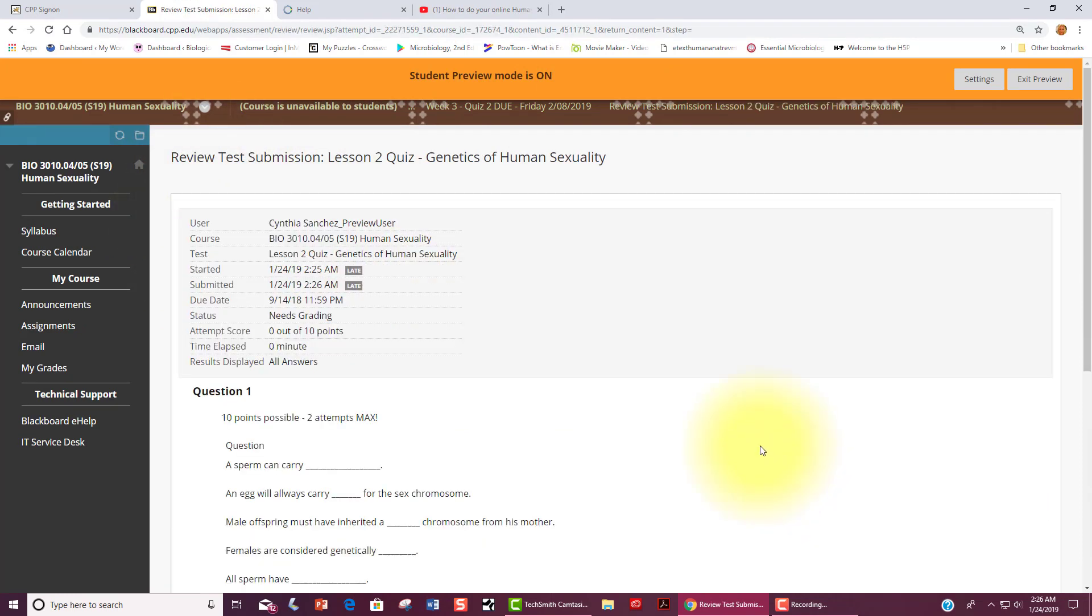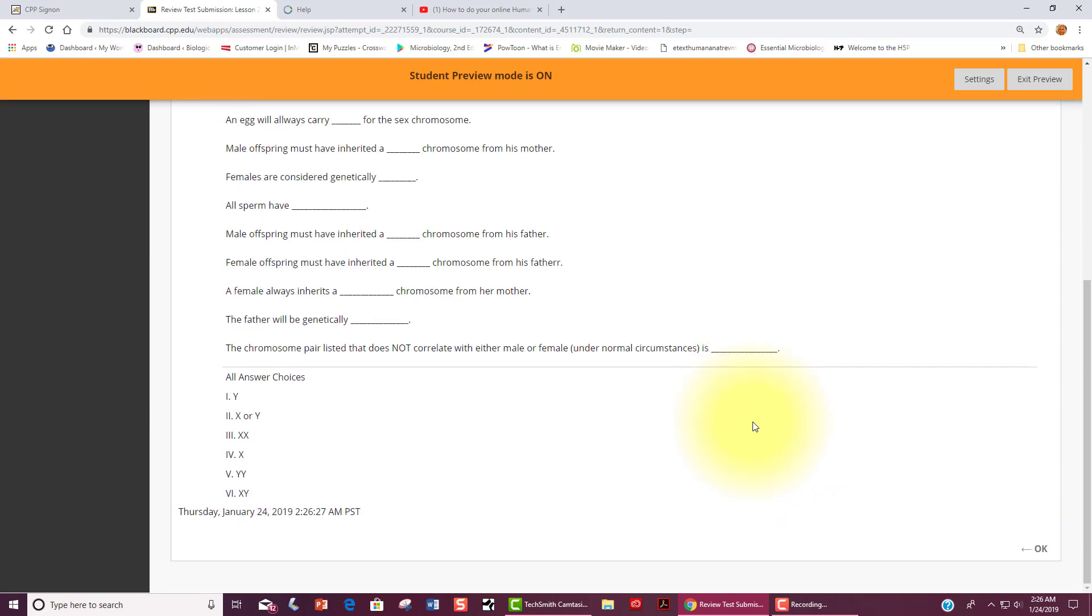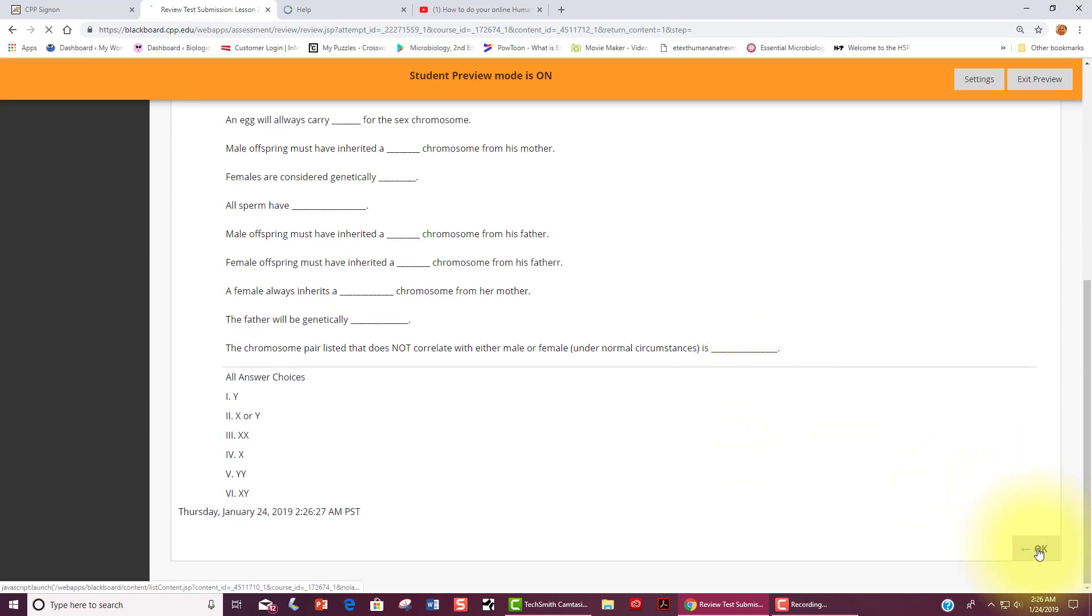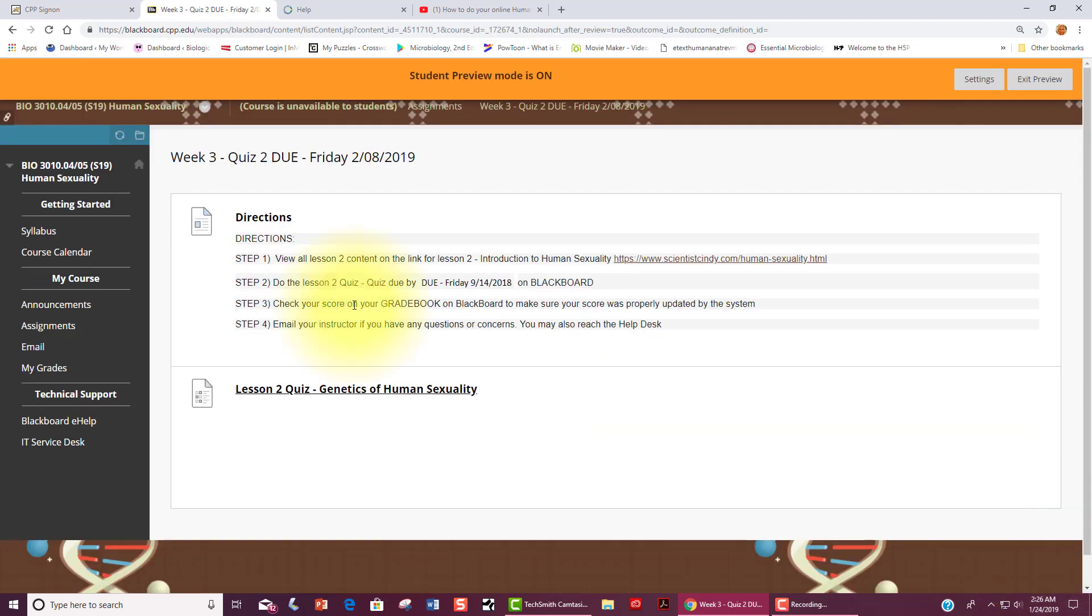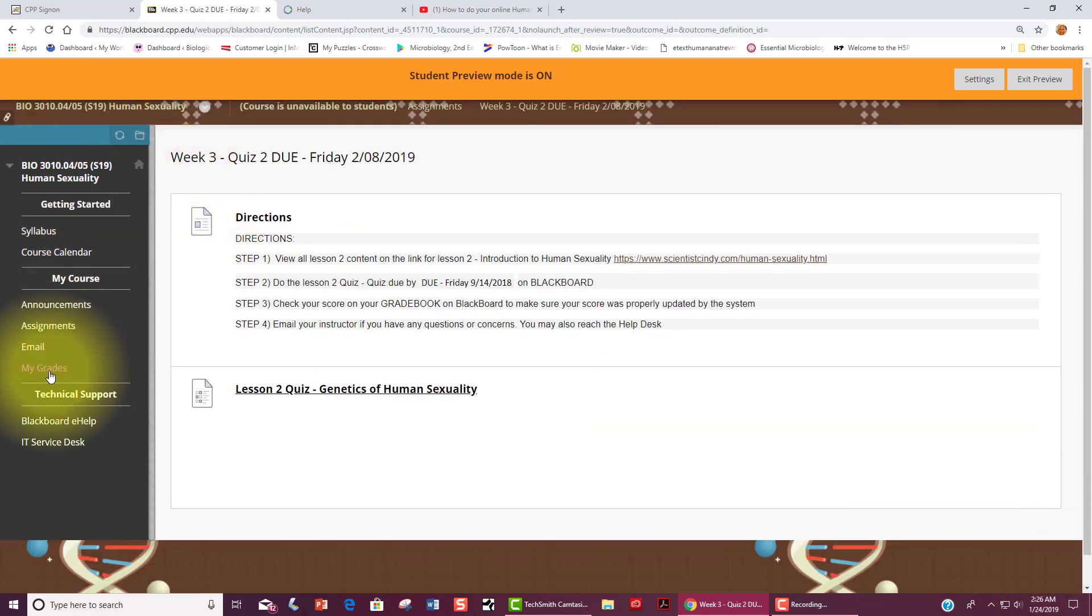When you click OK, you will see a breakdown of your answers and what you got correct and incorrect. Once you have done this, you should also check my grades.